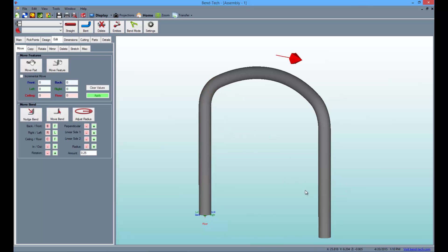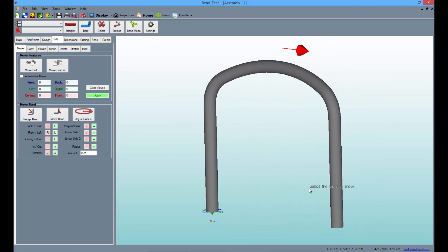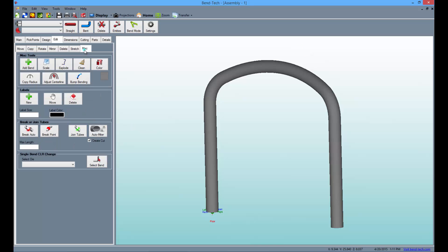When you're satisfied with the location of the bend, go to the miscellaneous sub tab and select the bump bending button. This feature of the large radius module is for users with rotary draw or rotary compression benders and will give the look of a roll bend by adding many smaller bends to a large radius.